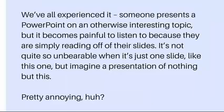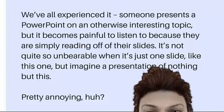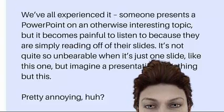We've all experienced it. Someone presents a PowerPoint on an otherwise interesting topic, but it becomes painful to listen to because they are simply reading off of their slides. It's not quite so unbearable when it's just one slide like this one, but imagine a presentation of nothing but this. Pretty annoying, huh?